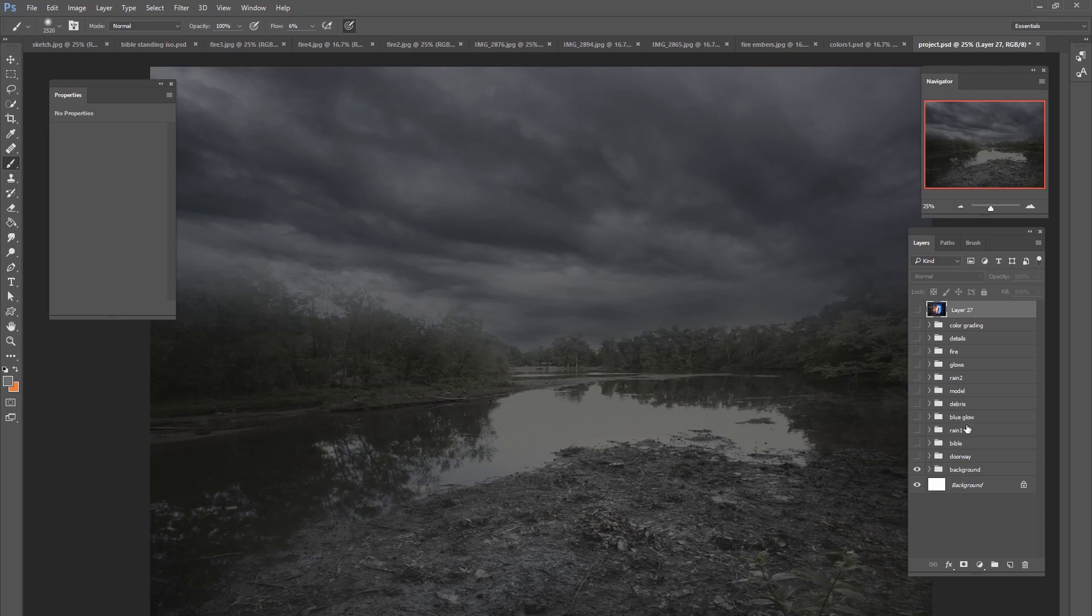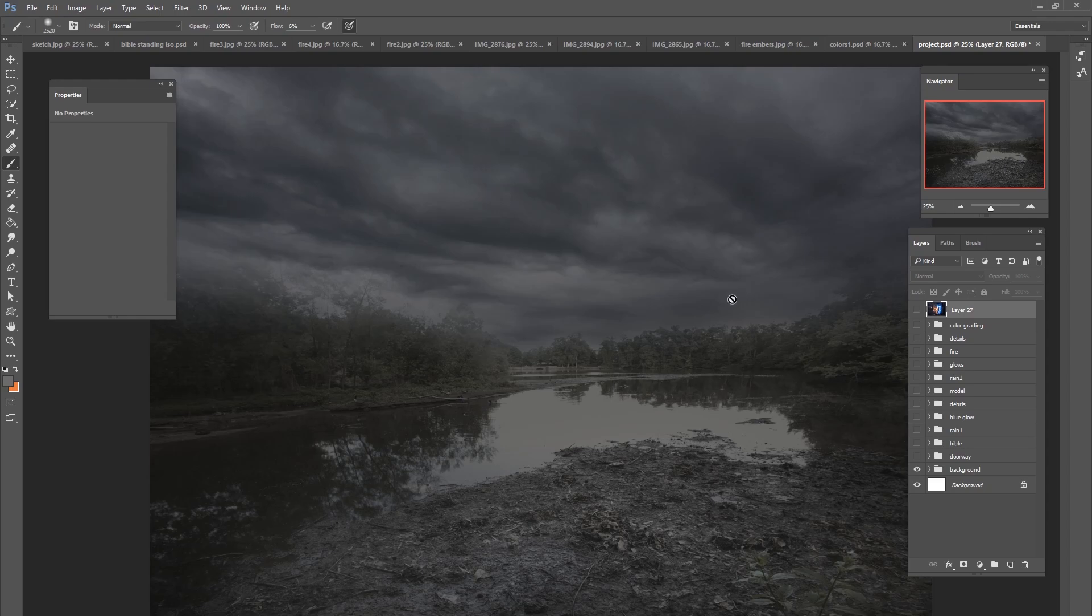So the first thing we did was we had a background. We built the background adding a cloud layer to an existing ground layer and we did some color grading on that as well.